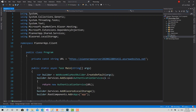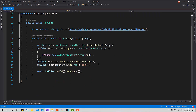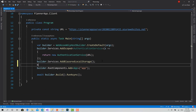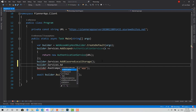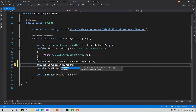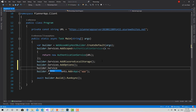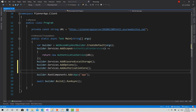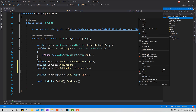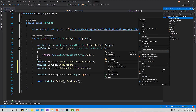Now go to Program.cs and add two main services. The first one is AddOptions — a service very important for other services that require options. The second one is services.AddAuthorizationCore. In this way we are ready to go and implement our own Authentication State Provider.